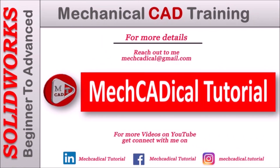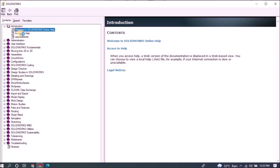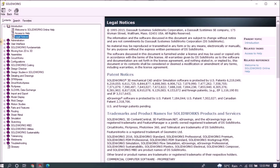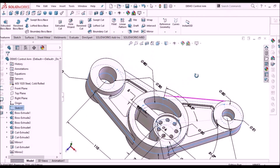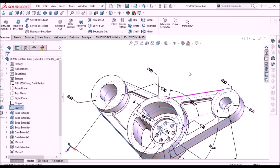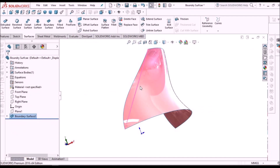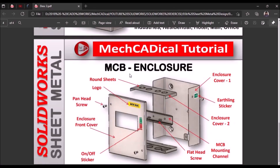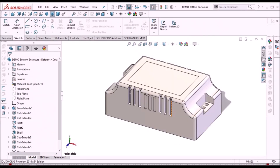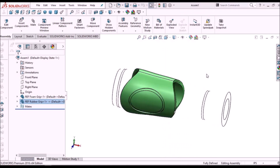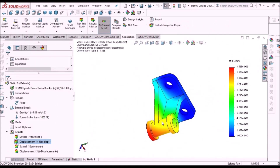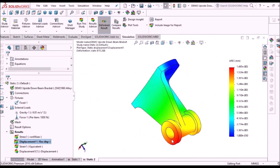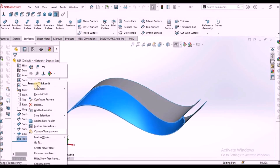Welcome to mechanical tutorial. I'm going to teach you different techniques in SOLIDWORKS for mechanical engineers. I'm going to train you on different modules like part modeling, surface modeling, sheet metal enclosure design, plastic components design, product design, reverse engineering, simulation, and many more tips and tricks in SOLIDWORKS.